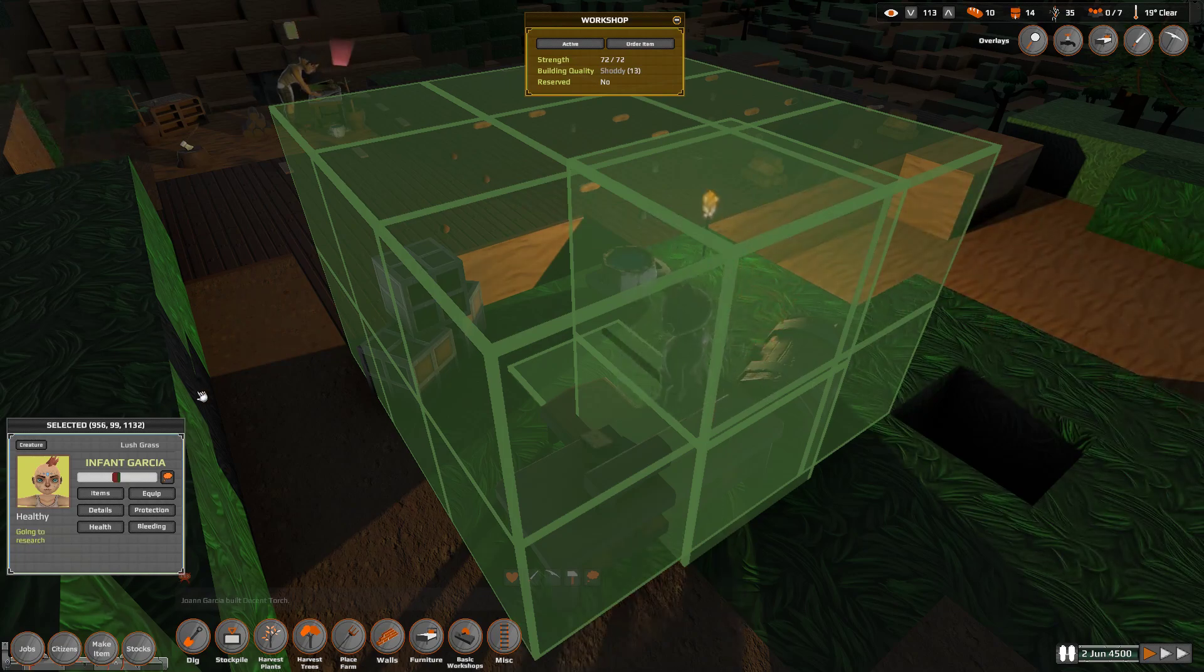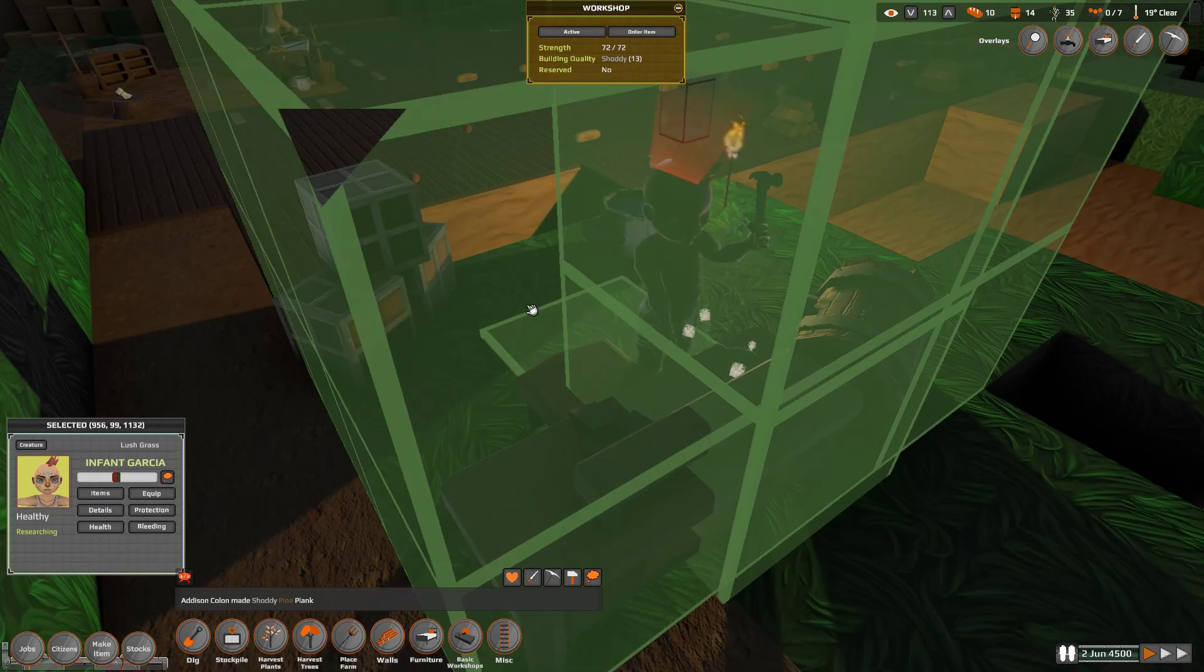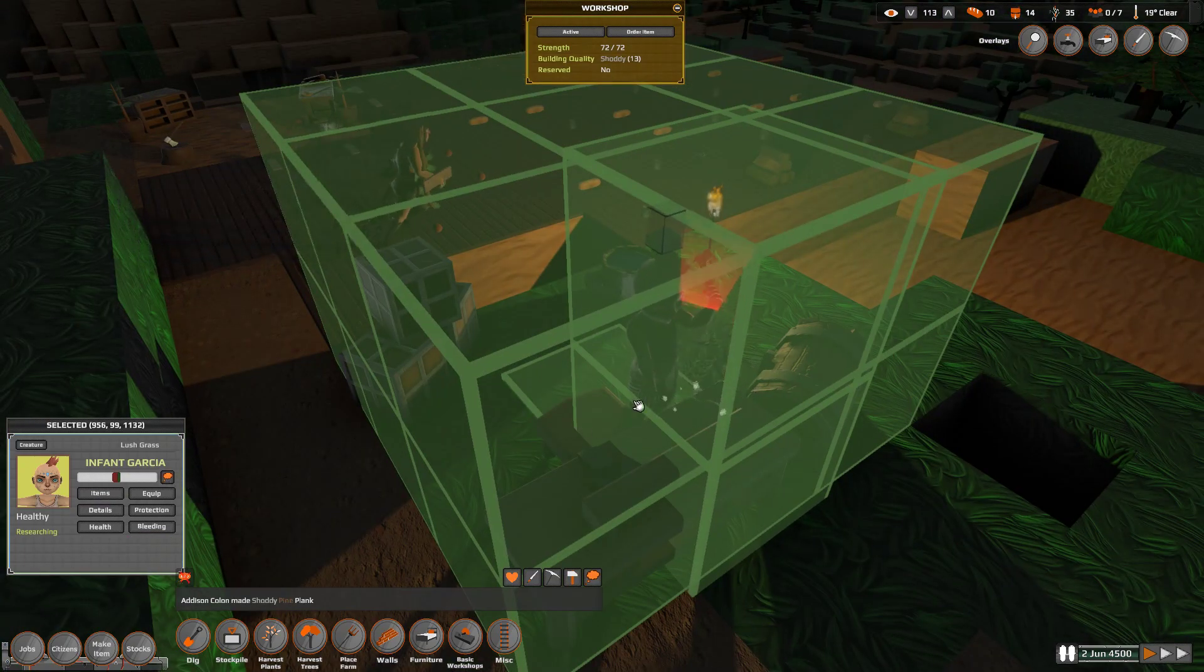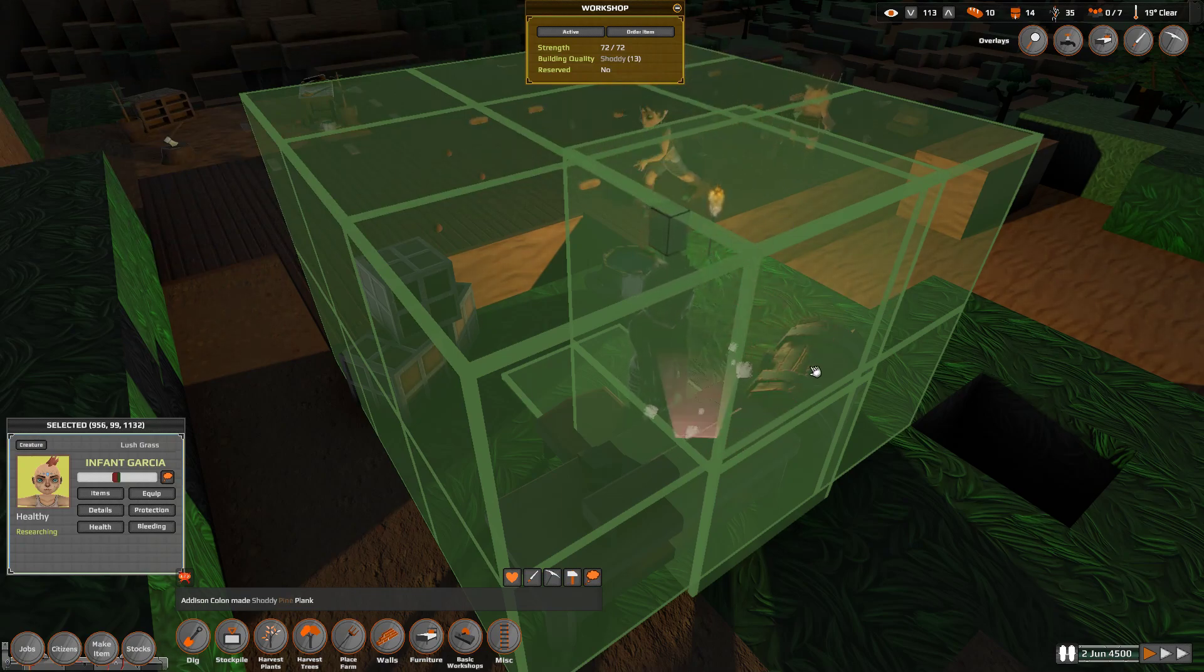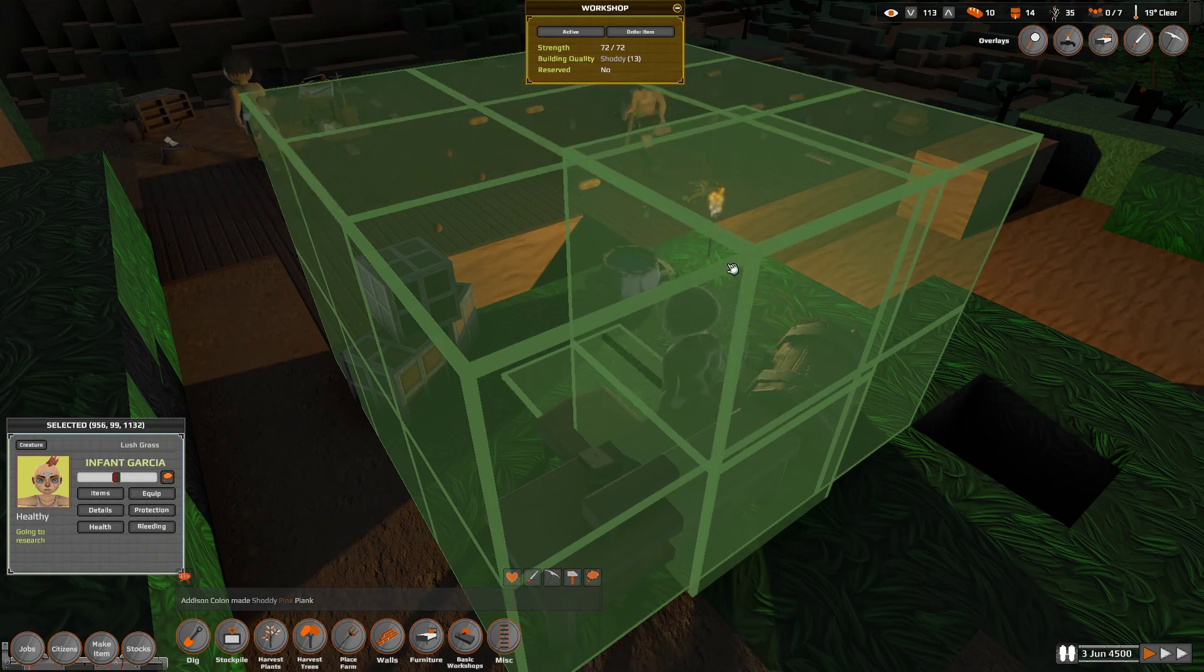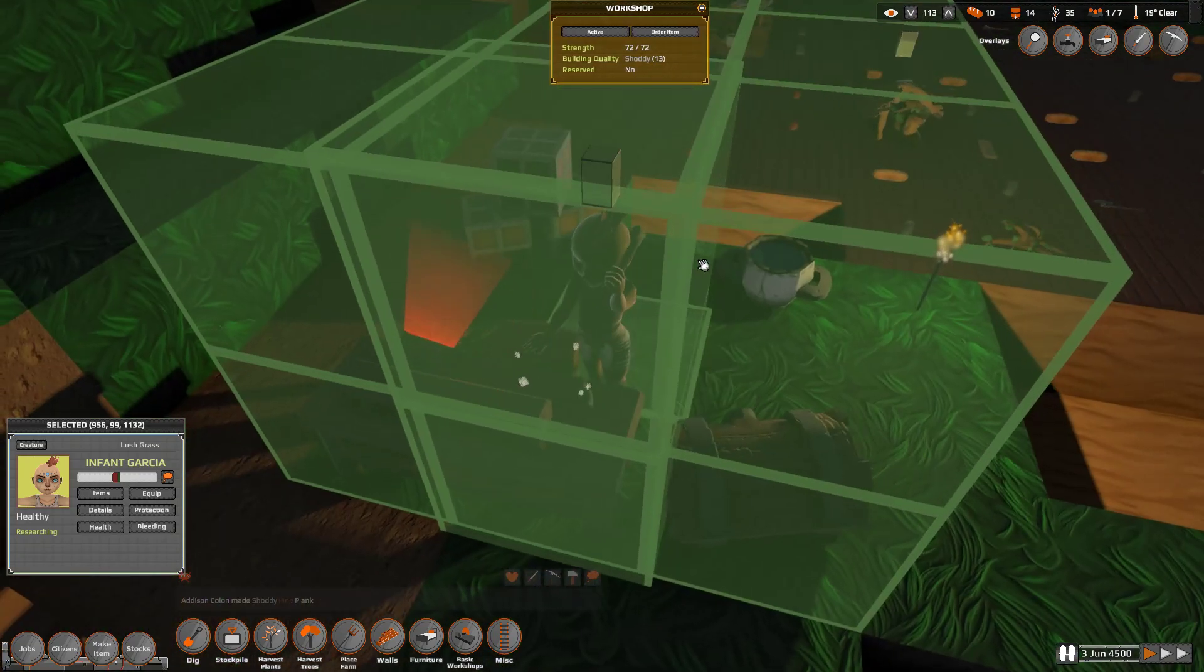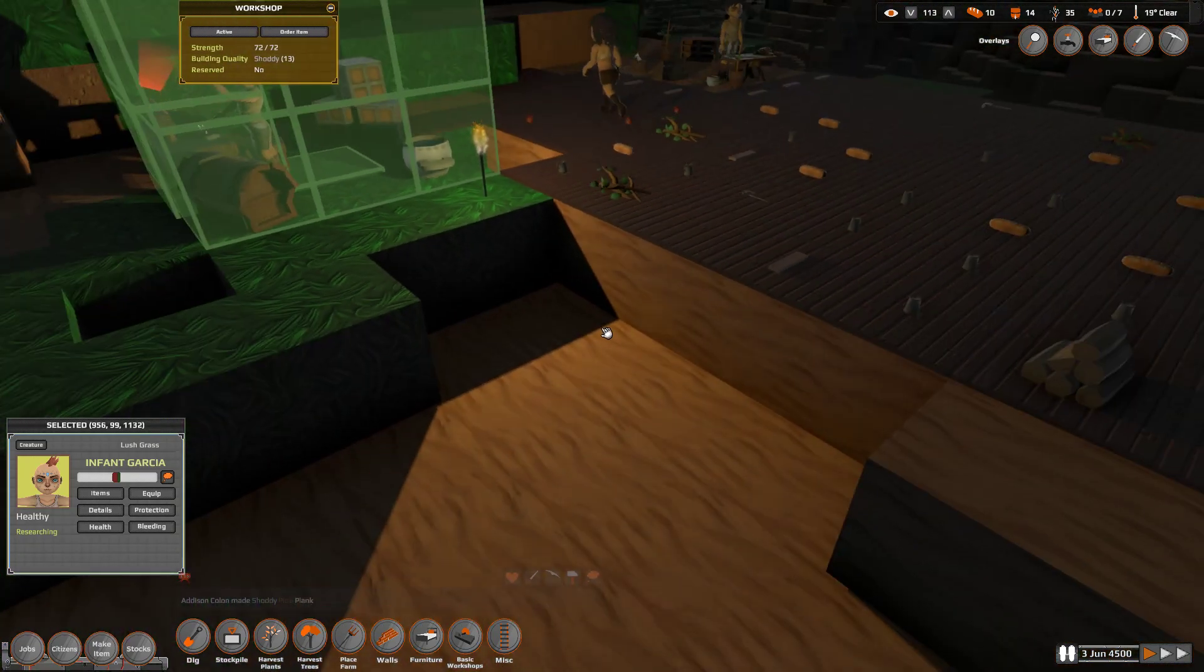I thought we would start by showing we actually have some research going on here. Infant Garcia is researching, and whenever anyone uses a craft shop, it has this little red thing. And it always makes me think that people are upset. Like it looks like an angry thing coming out of their brain, but it's just work being done, I think.